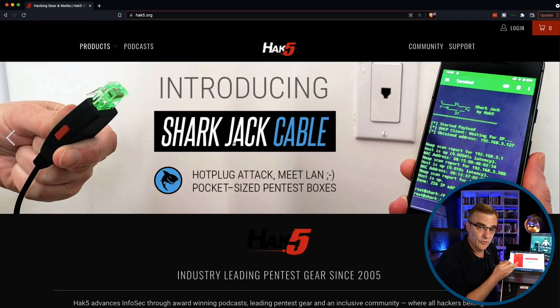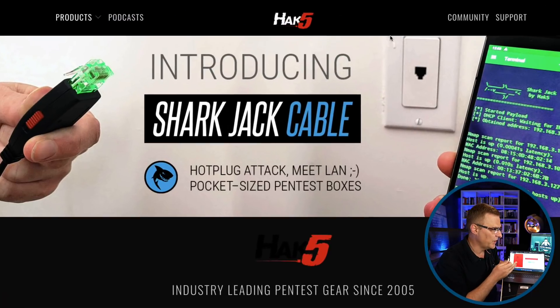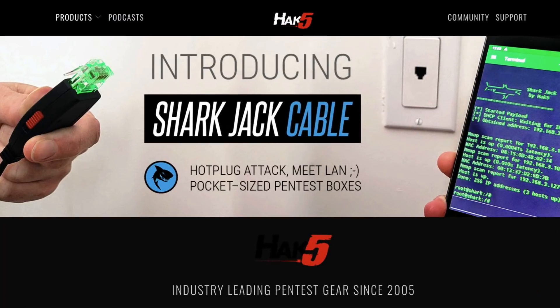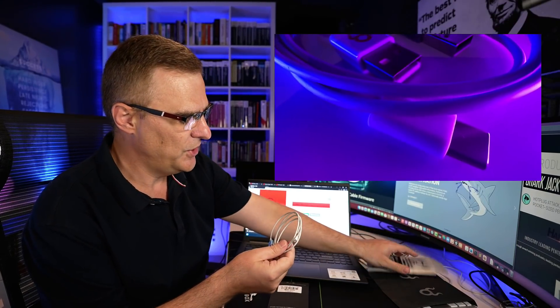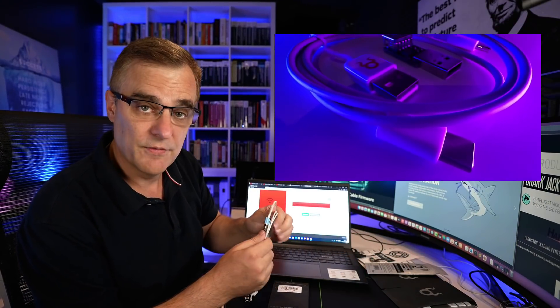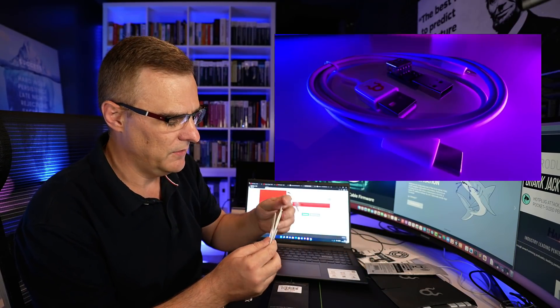They've also recently introduced the Shark Jack cable, but we won't cover that in this video. They've also created an OMG web flasher, which can flash the OMG plug as well as OMG cables. OMG cables have been around for a while now.